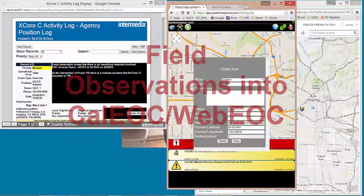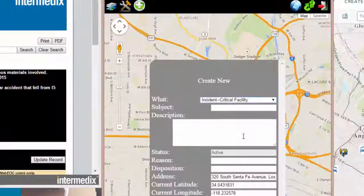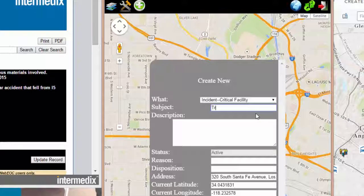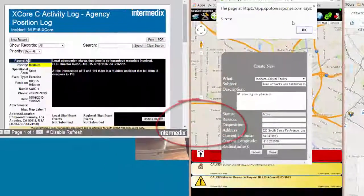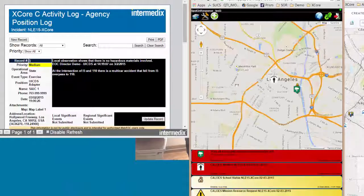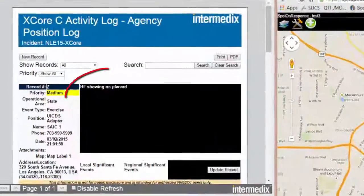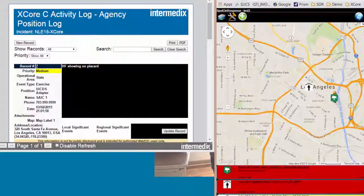So we're out in the field, observing a critical infrastructure problem. We see that there are train cars off-tracks with a hazardous materials placard. That location is on South Santa Fe Avenue. I've now submitted it from this other application — it's now making its way to Exchange Core. We see HF showing on that placard, which means it has made it through Exchange Core and is now part of the activity log.